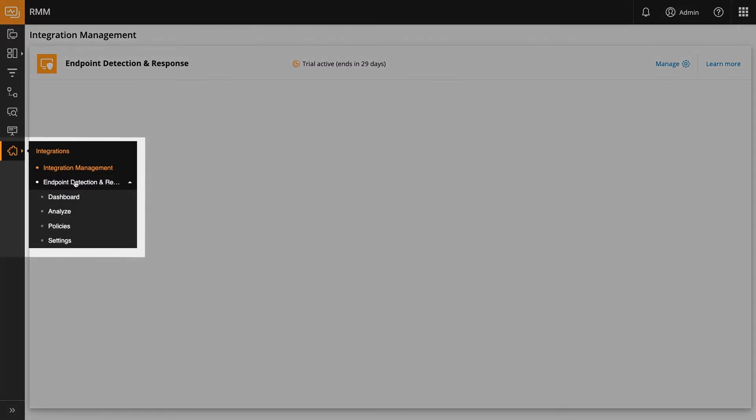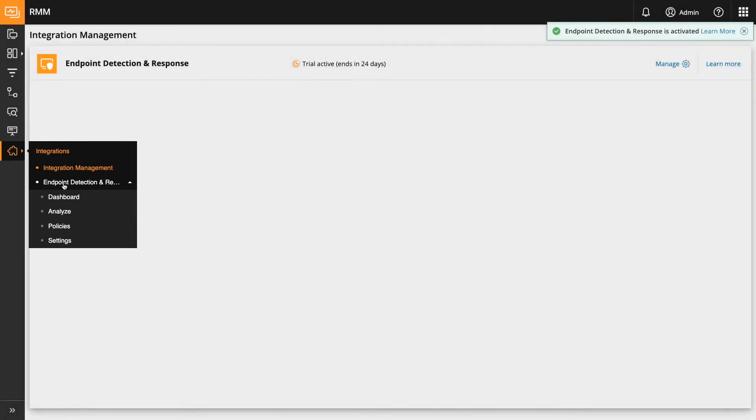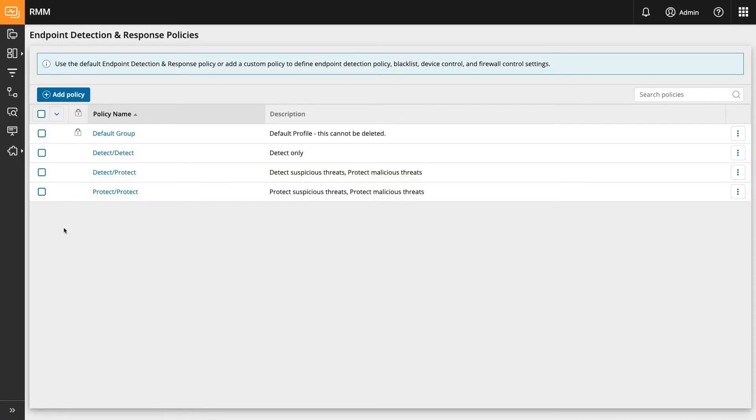The next thing to do after successful activation is to create policies that define the protection levels and other configuration settings for how endpoints will be protected. Click the Add Policy button on the Policies page to get started.